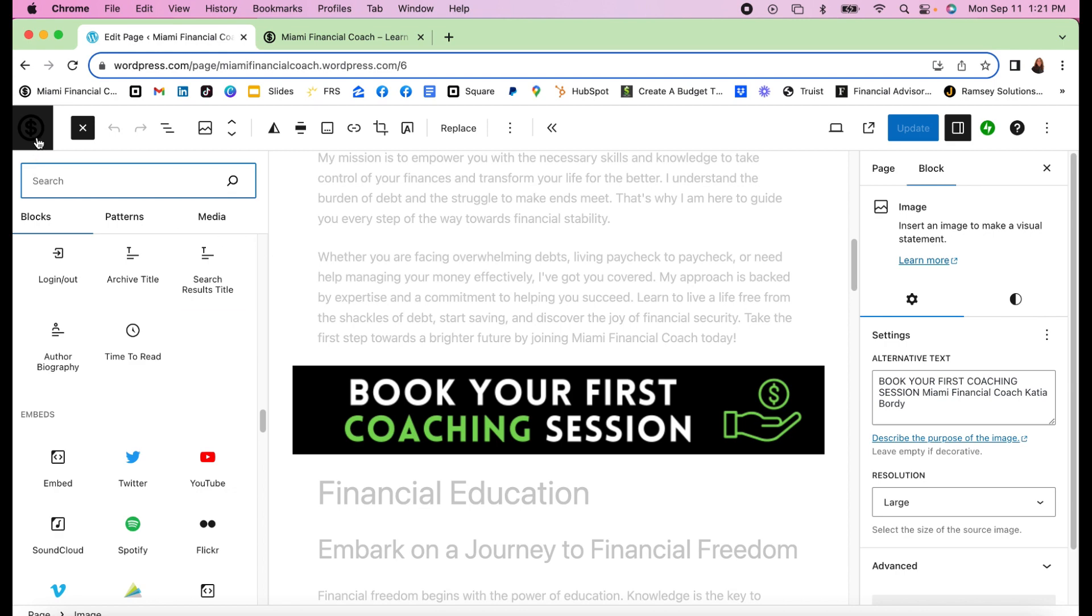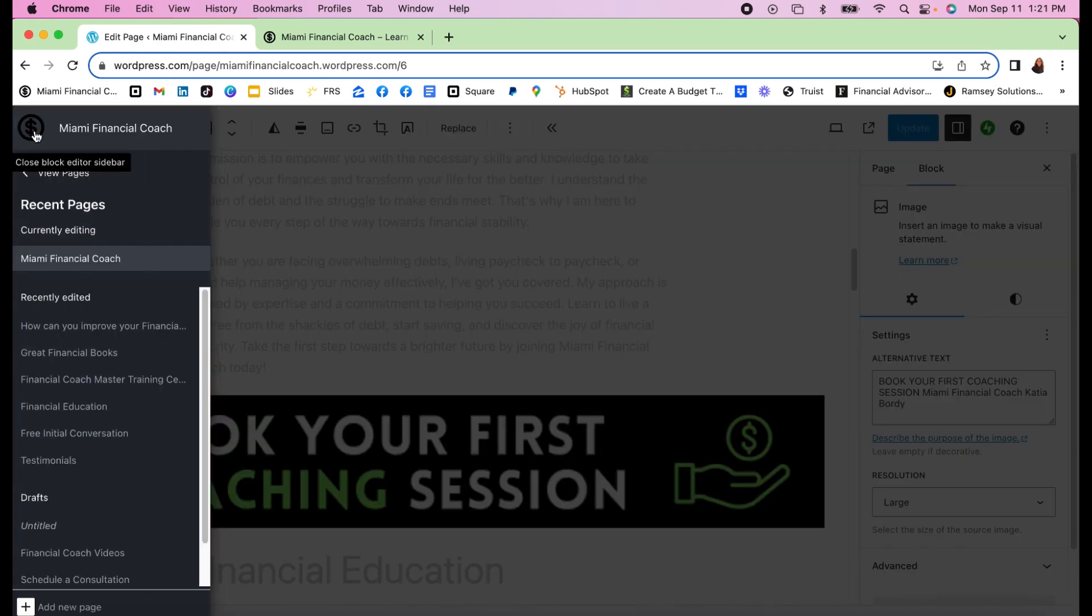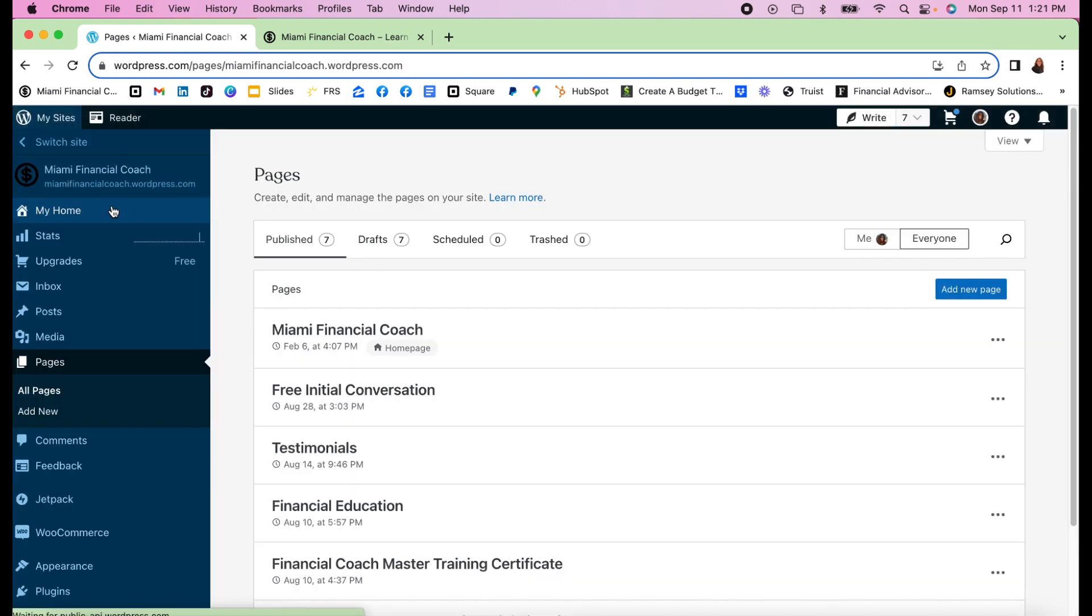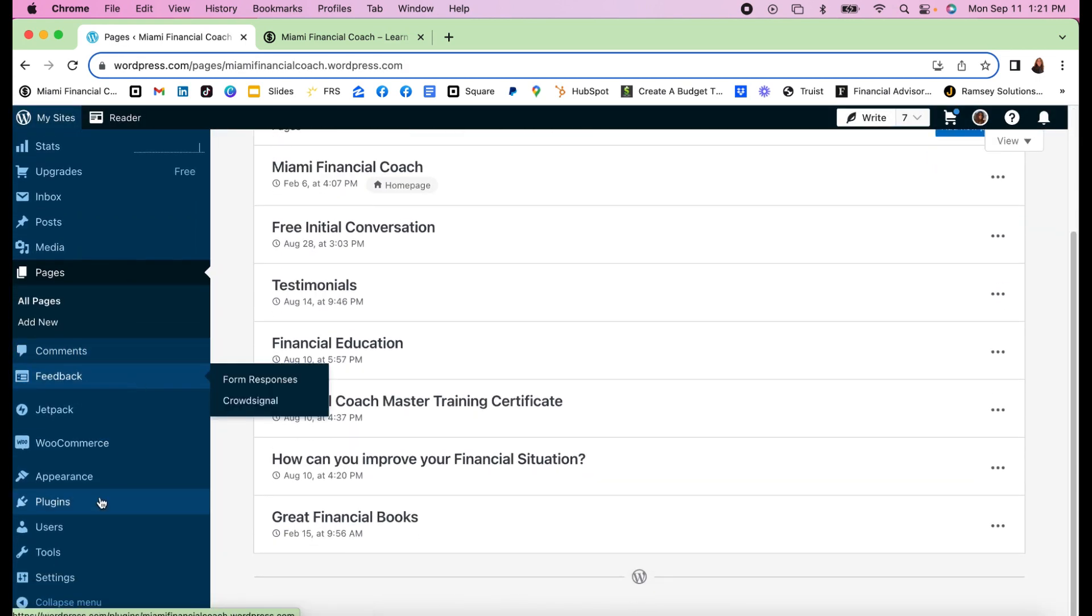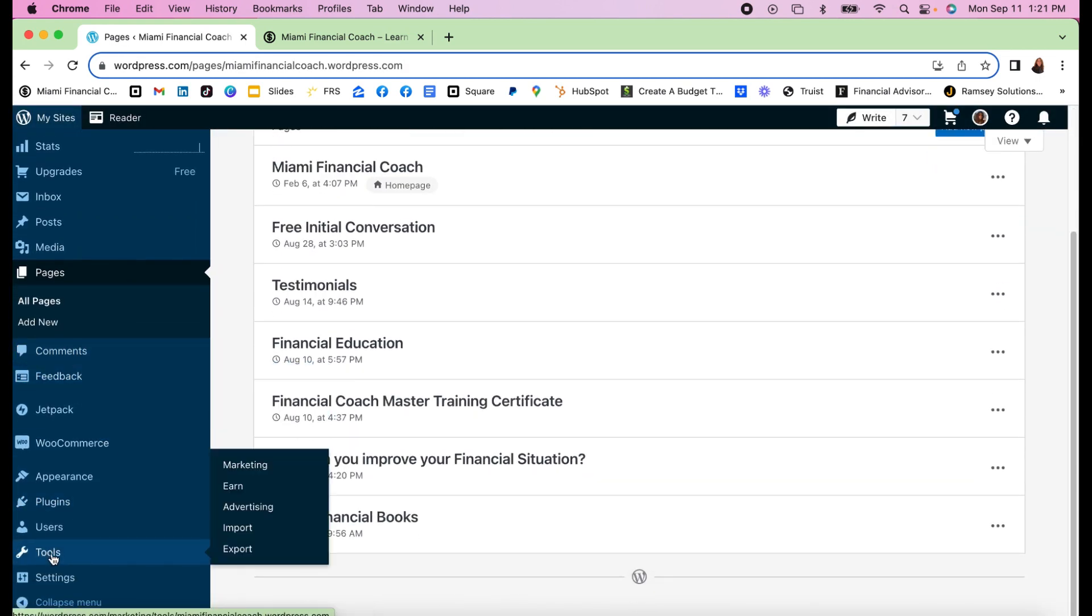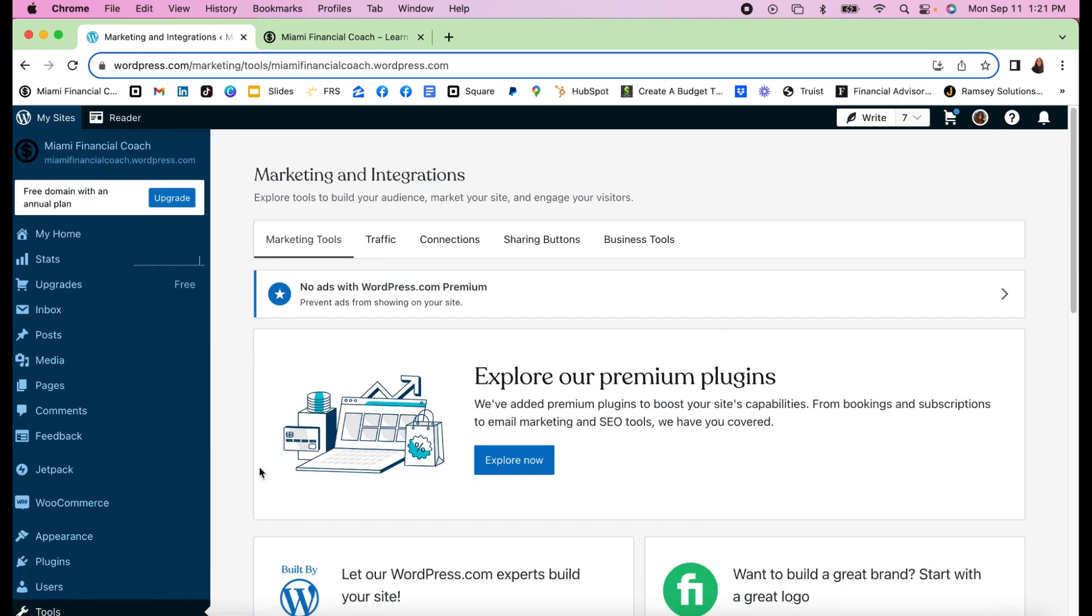What you have to do is go back to the root of your website. If you look here at Tools, you go to Marketing, and on top here you have Marketing Tools, Traffic, Connections, and this is Sharing Buttons. That's where it all happens.